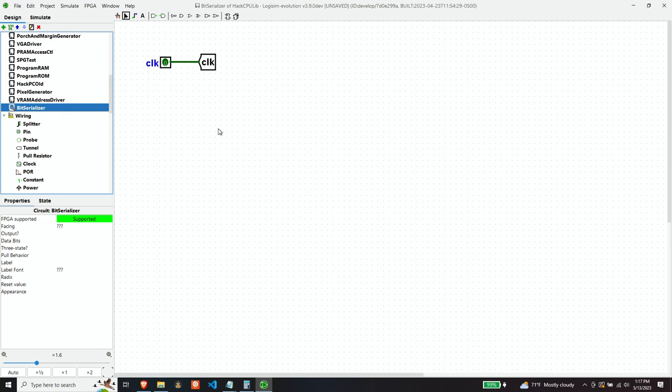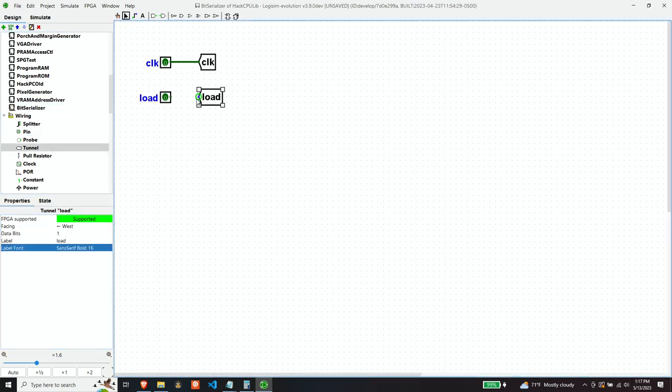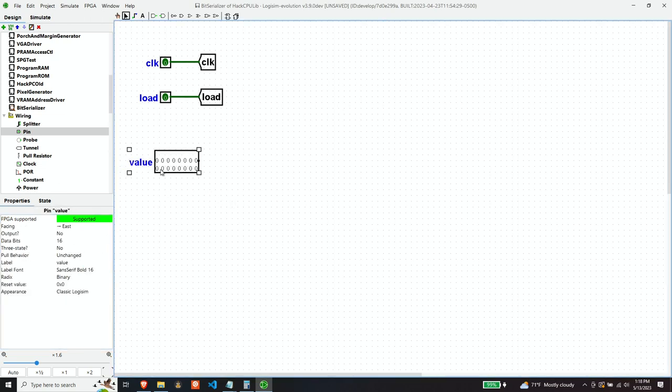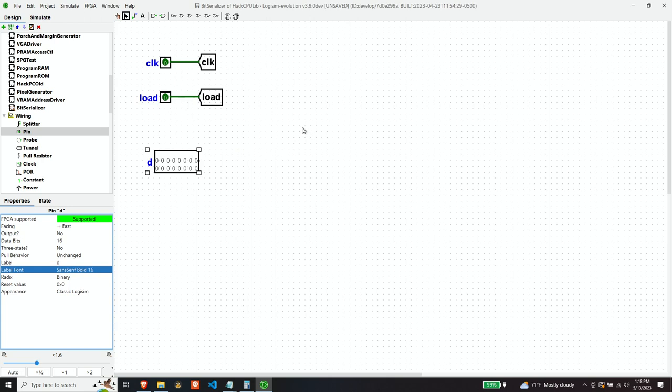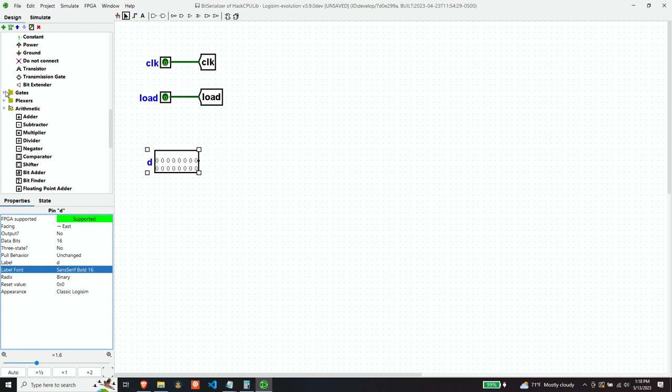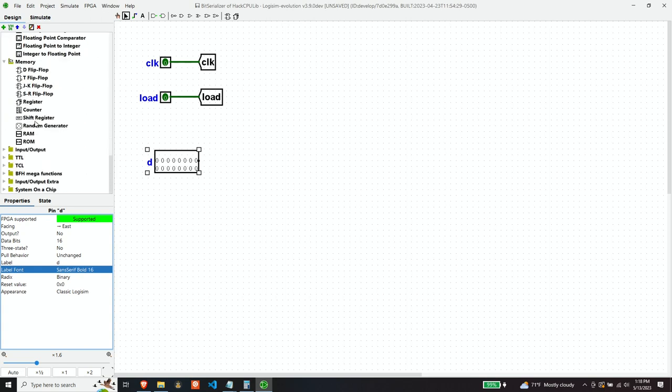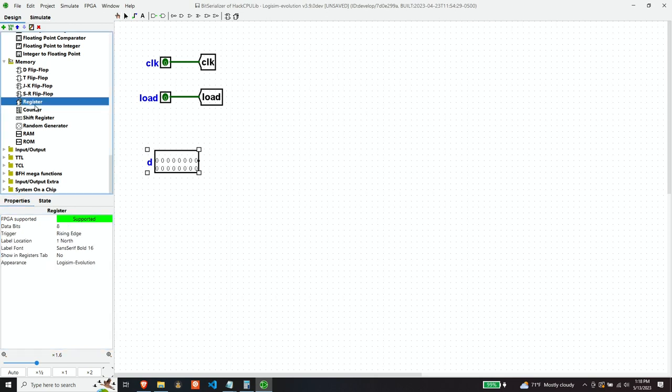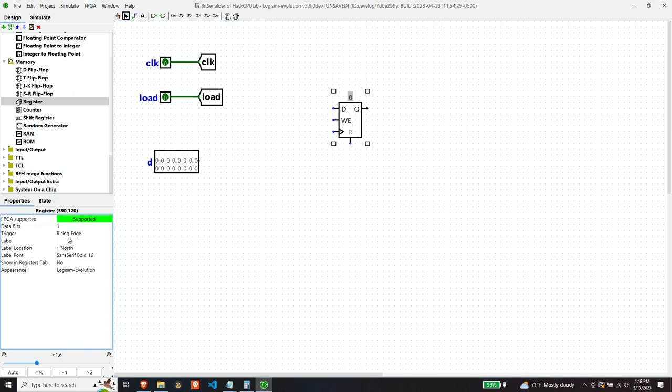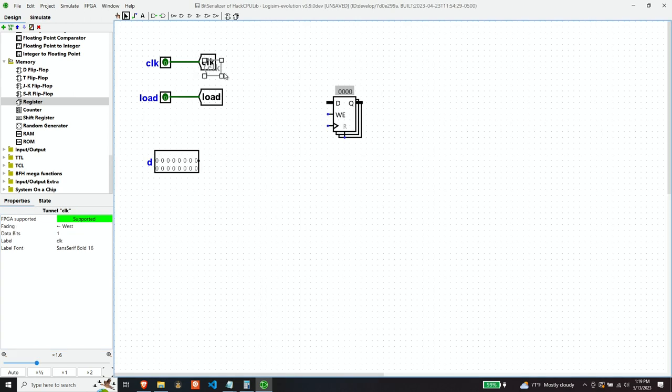So our inputs and outputs, obviously we're going to need a clock. And we also need to know when we have a value that we want to load to be serialized. We're going to buffer these words that we want to serialize. So we're going to indicate to the component when we want the component to load the word in order for it to be serialized. So that'll be indicated with a load signal. And then obviously we need the value and that's going to be a 16-bit value because our data bus is 16 bits. So as I mentioned, we need this to be stored off. So let's put that in a register. This will be a 16-bit register. And of course it'll need the clock.